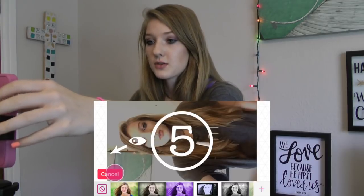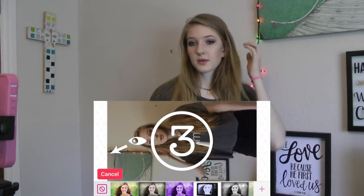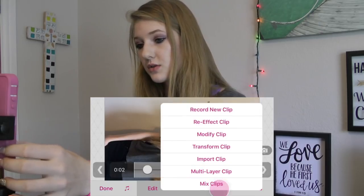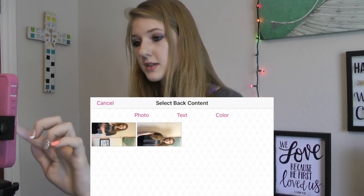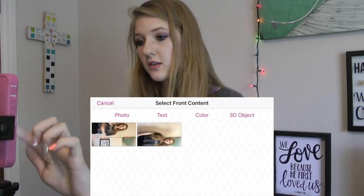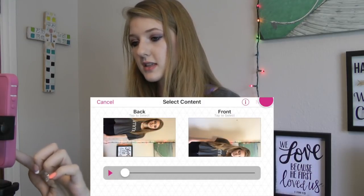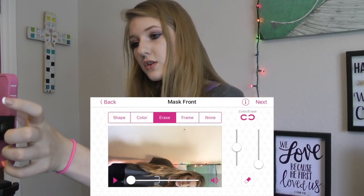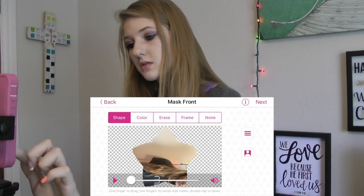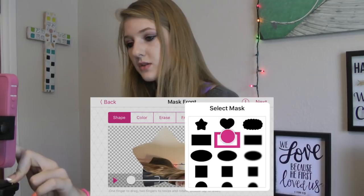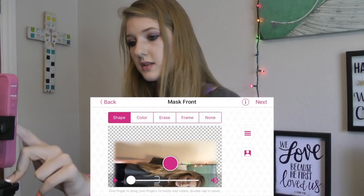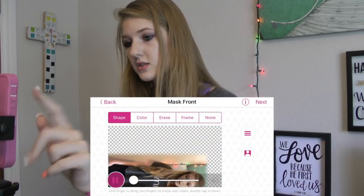Now we're going to press record new, and stand over to the side. Press new, multi-layer clip. Then press back and choose your first clip, and for front choose your most recent clip. Then go into shape, tap those three little lines, and choose the middle rectangle. Then you want to butt it right up against you.